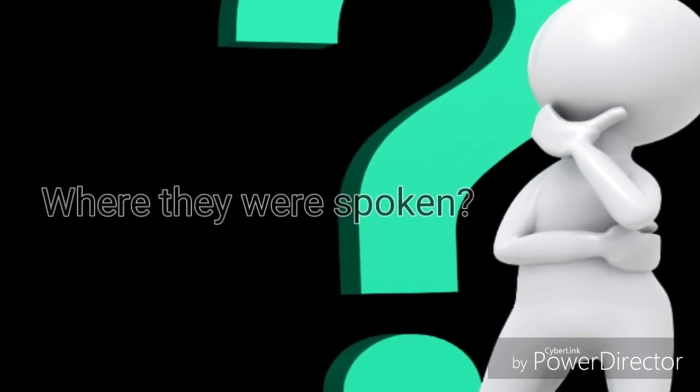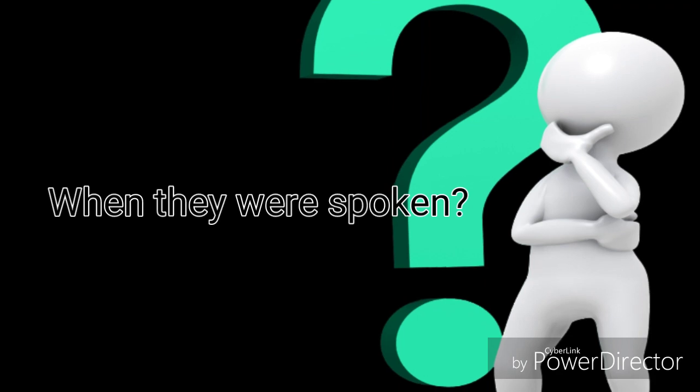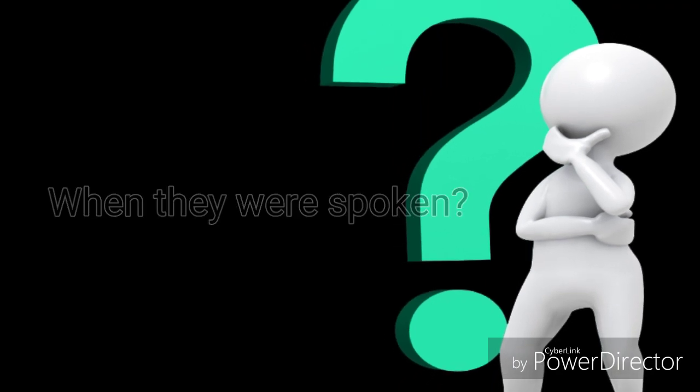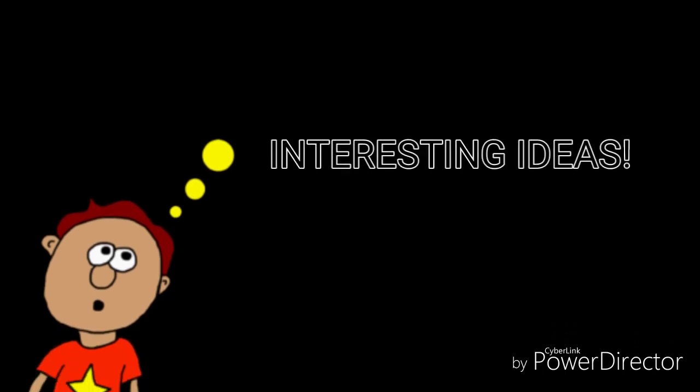We are not sure who spoke the first words, we are not sure where they were spoken, we are not sure when they were spoken. We don't even know what they were. So in trying to decide how the use of words started, people have come up with some interesting ideas.